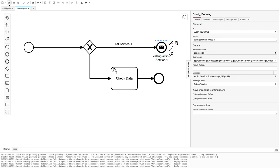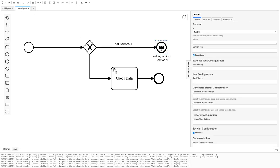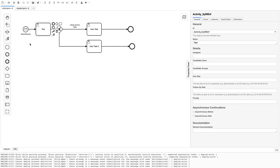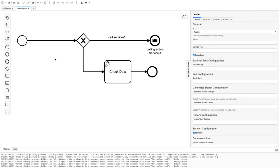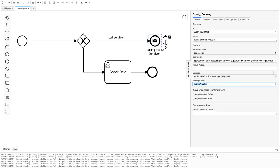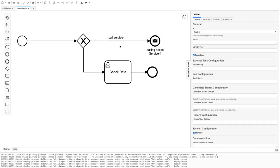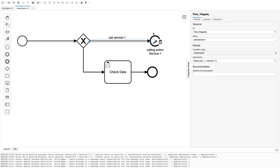Hi everyone, welcome back. In the last video we created this master-child BPMN — or parent-child — where the parent calls a message end event, which starts a message start event in another BPMN. We added a test user task to verify the event is received. One important thing to check before deploying: this is a message end event with the name 'action service', and the same name must match in the child BPMN, since it acts as a mapping.